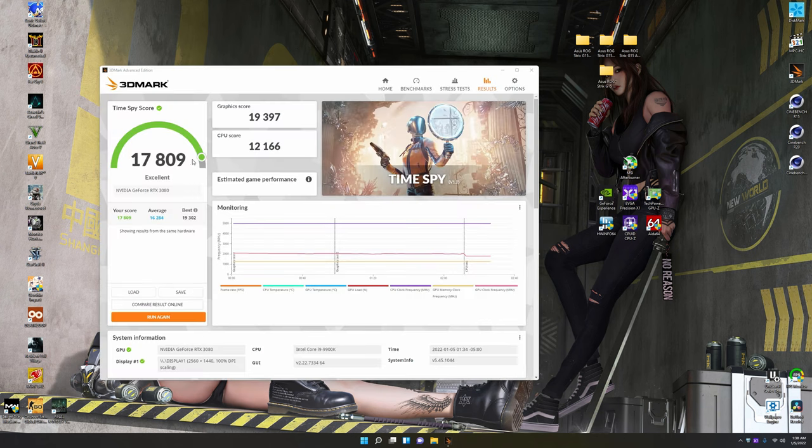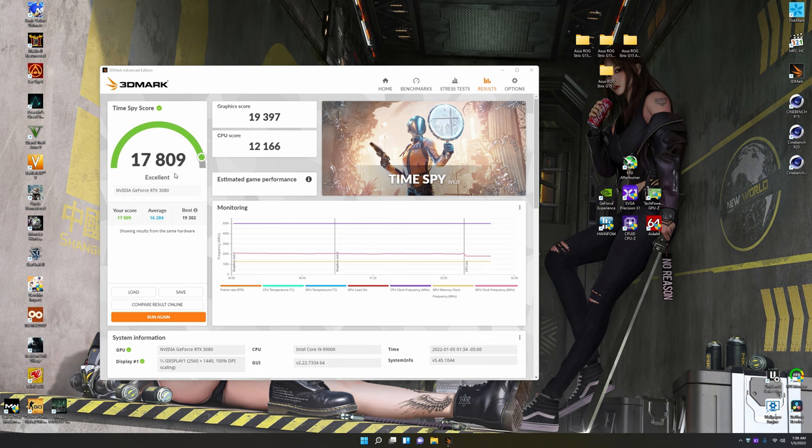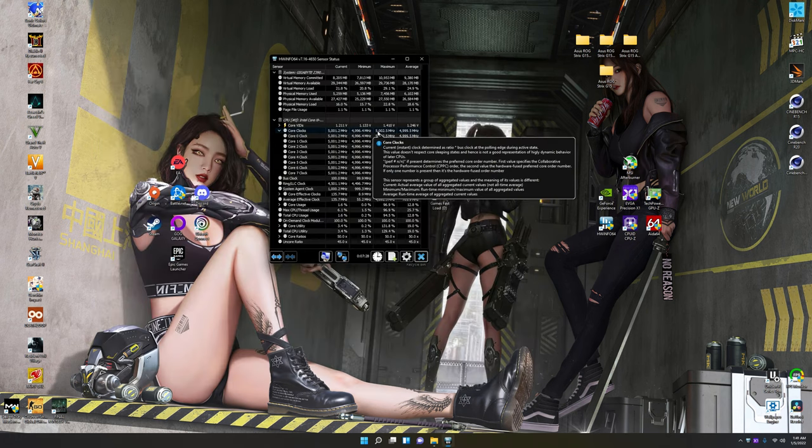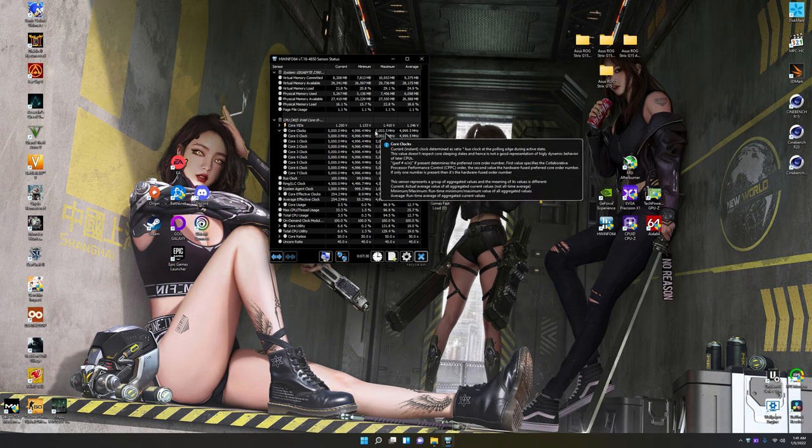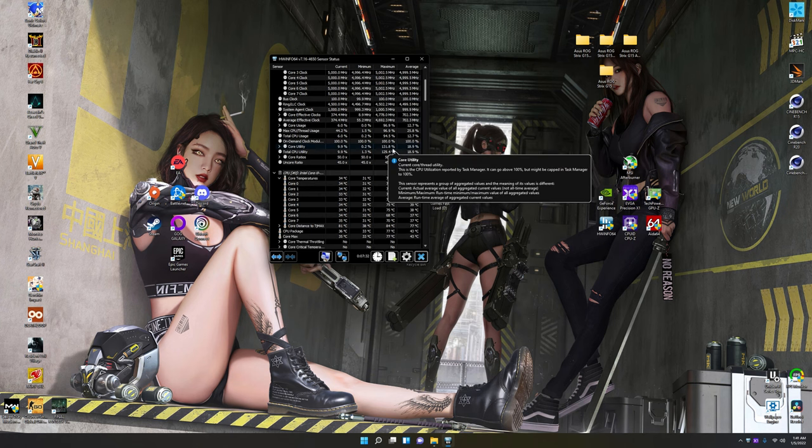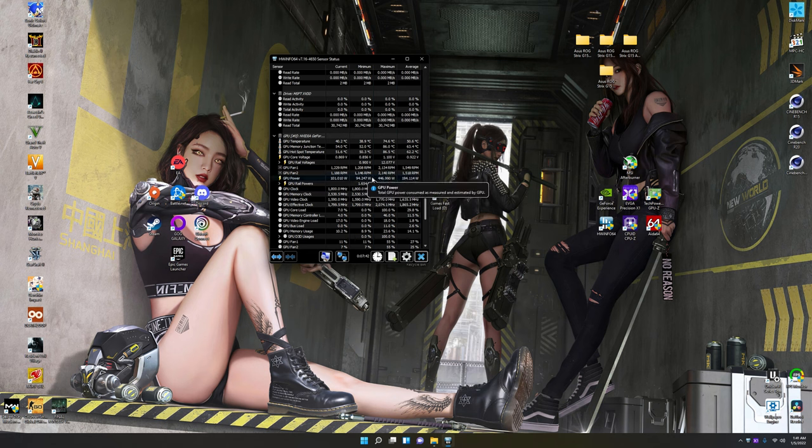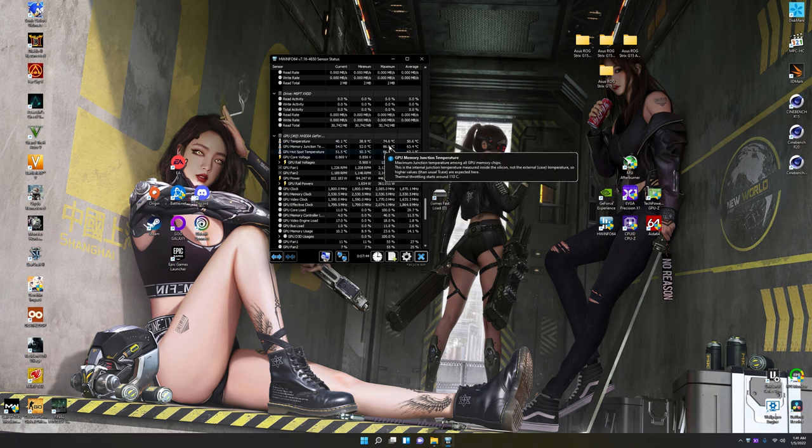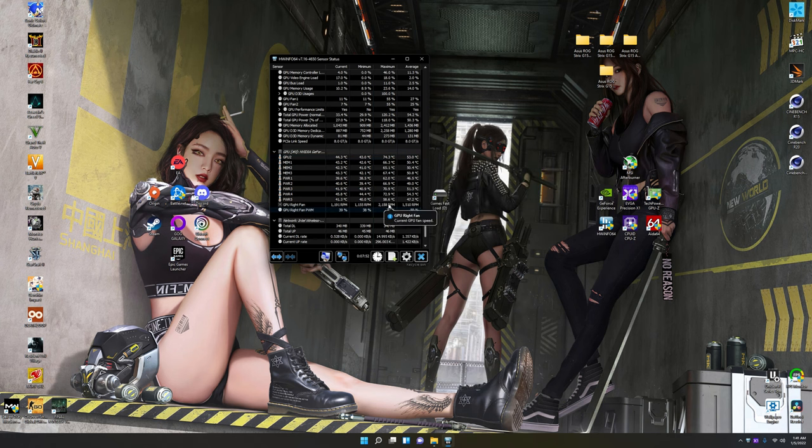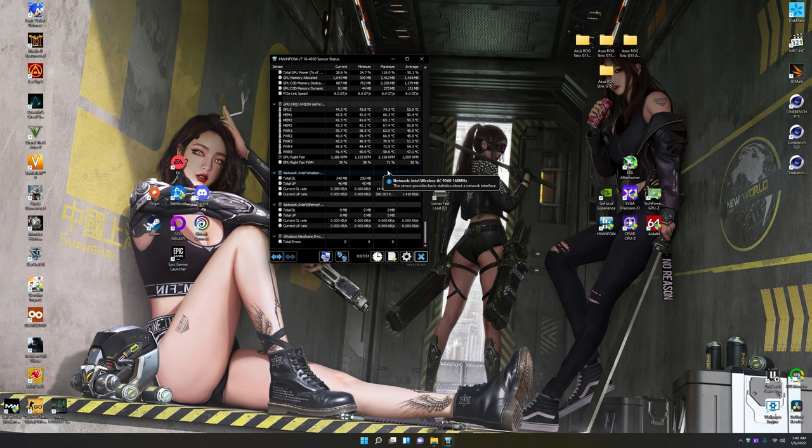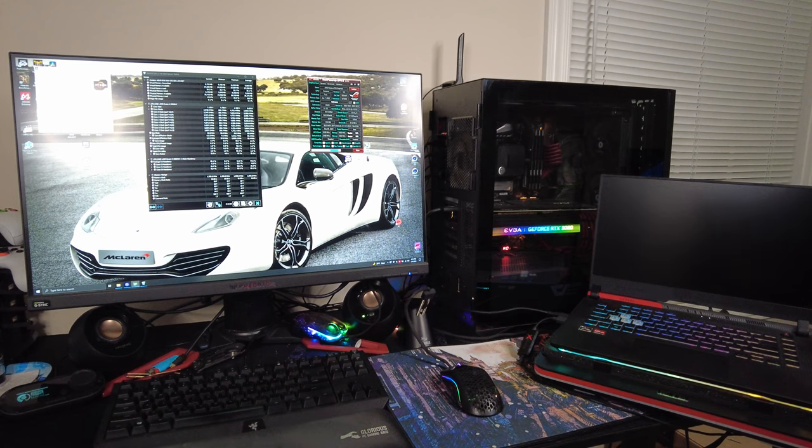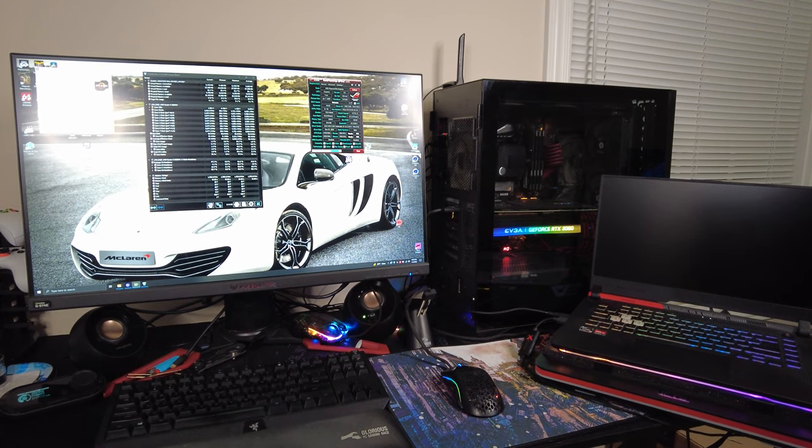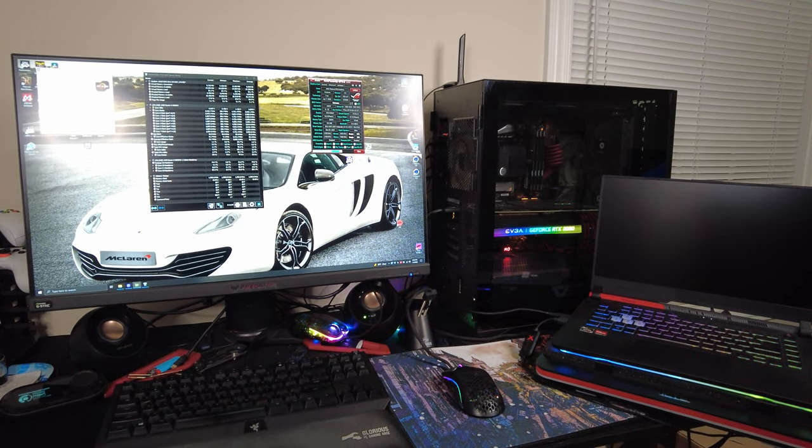Time Spy is all done. We got a total score of 17,809, which is excellent. We beat the average quite a bit. We didn't get to be the best, but that's okay. And our graphics score is 19,397, and CPU score was 12,166. Here's what all the clocks stayed at at 5 GHz like they should. Here's our maximum temperatures. And for the GPU, our max temperatures on everything. Max clocks, average clock, maximum memory. And there we go. Now let's see how the laptop does. That wraps up the desktop PC. So now let's move on and see how the laptop does.